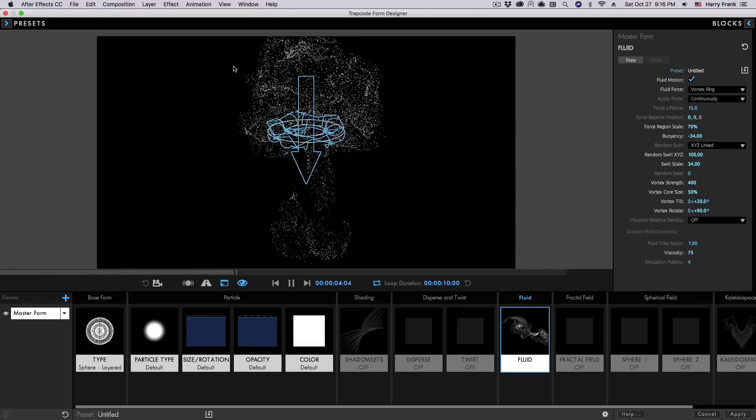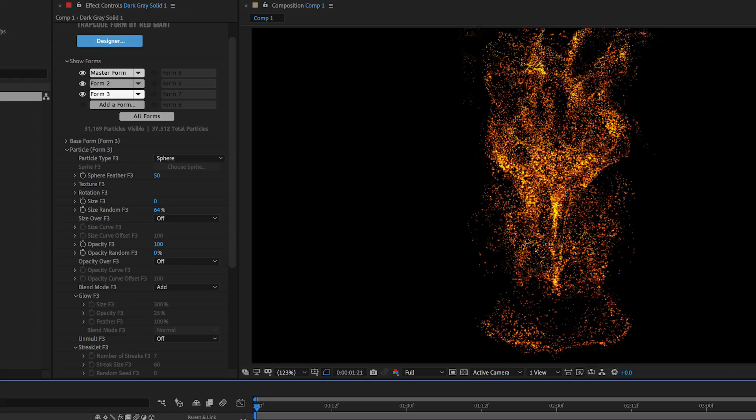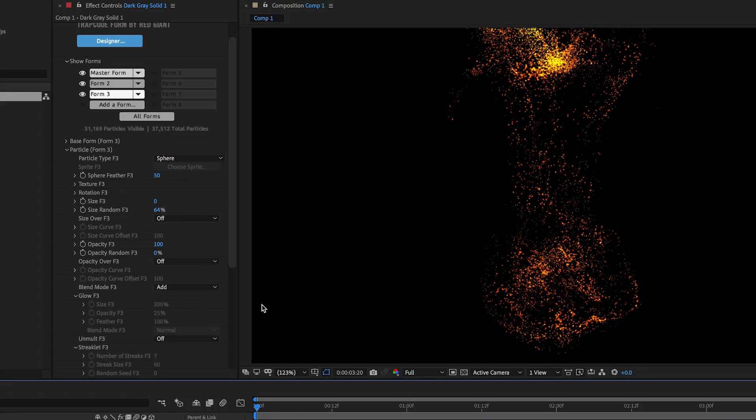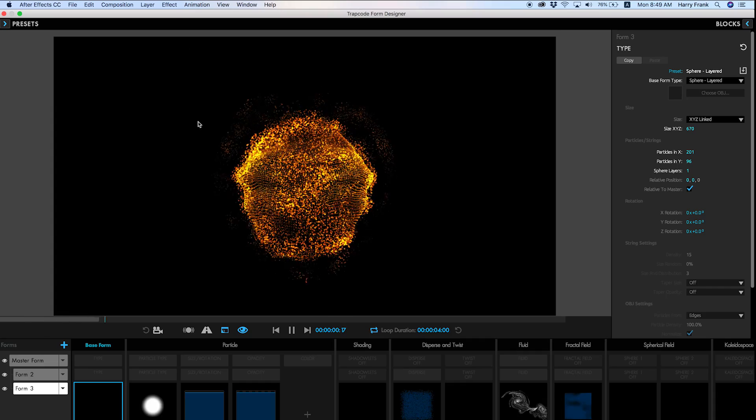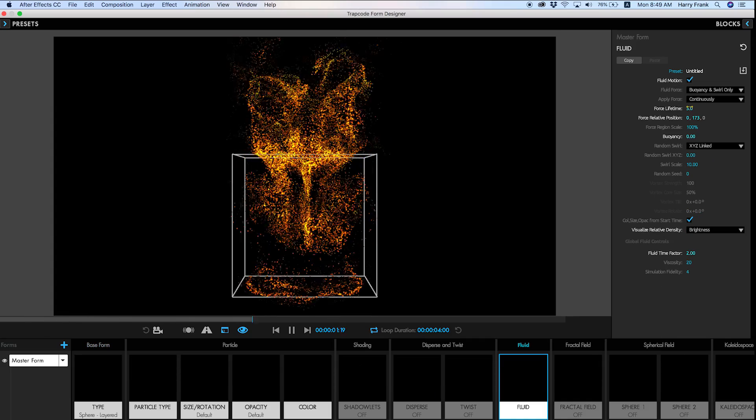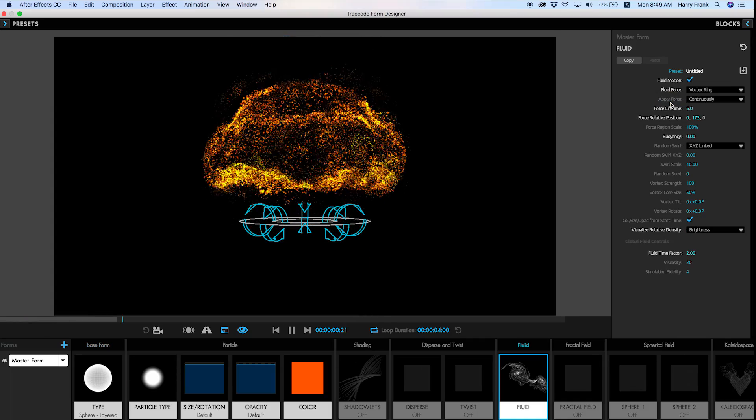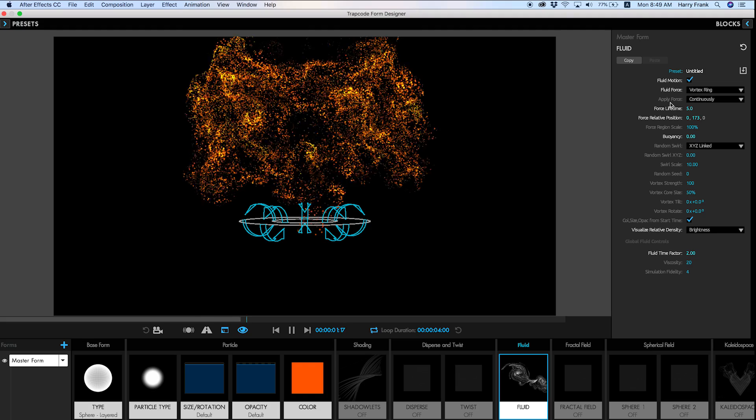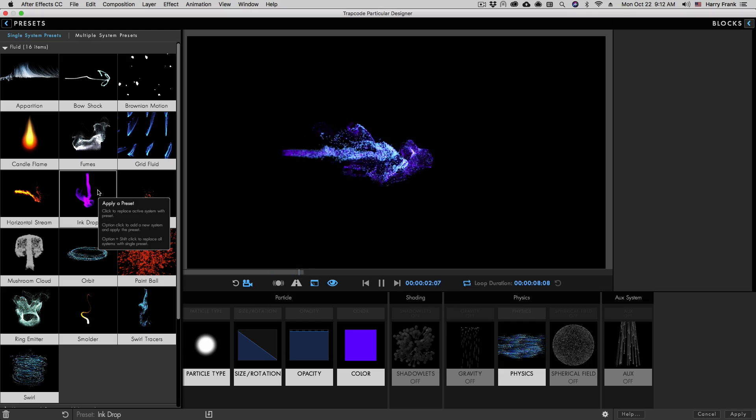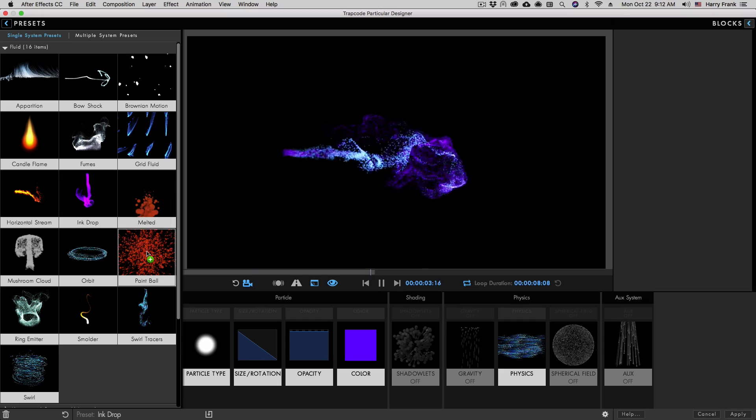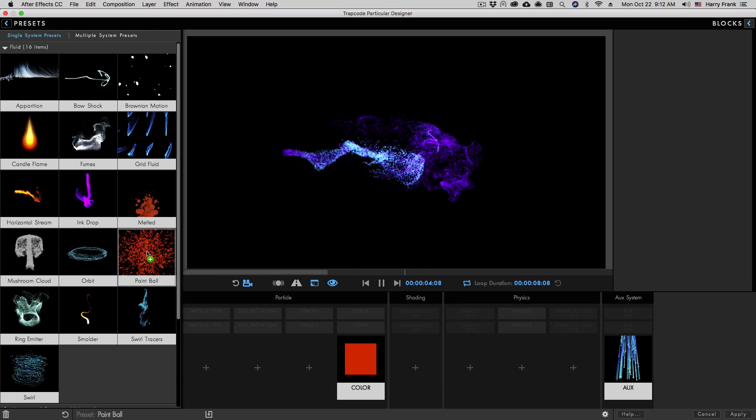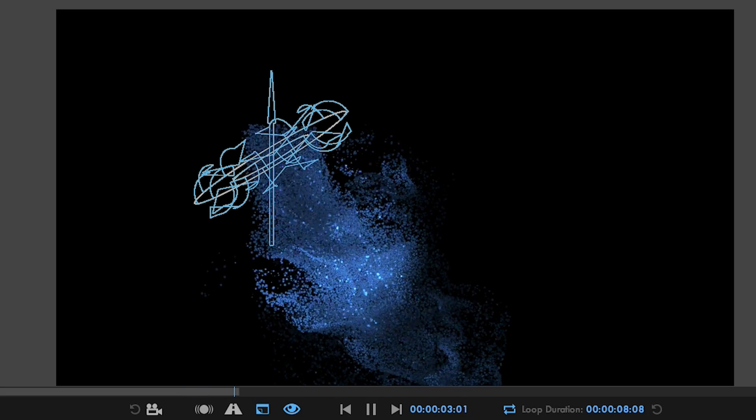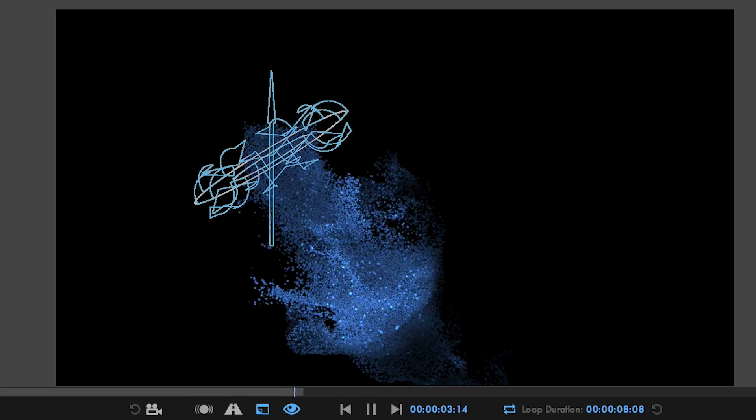And while you can access fluids directly in the Effects Control Panel, working in the Designer helps you quickly create and visualize your fluid effects and forces so that you can get the most out of them. It's worth mentioning that the latest version of Trapcode Particular also has the new Fluid Physics Engine, but it can create vastly different effects than Form.